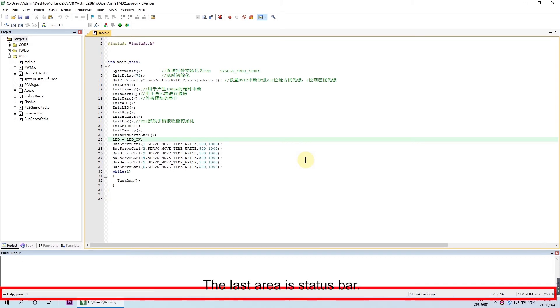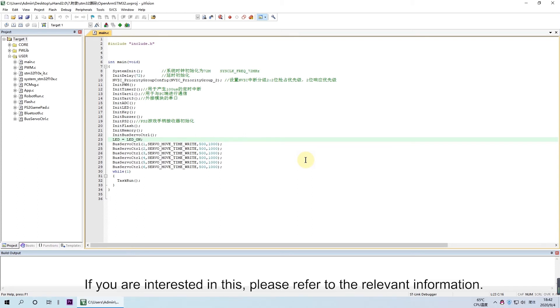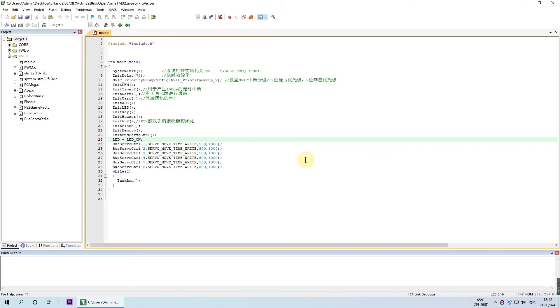The last area is data bar. This window contains some data information. If you are interested in this, please refer to the relevant information.